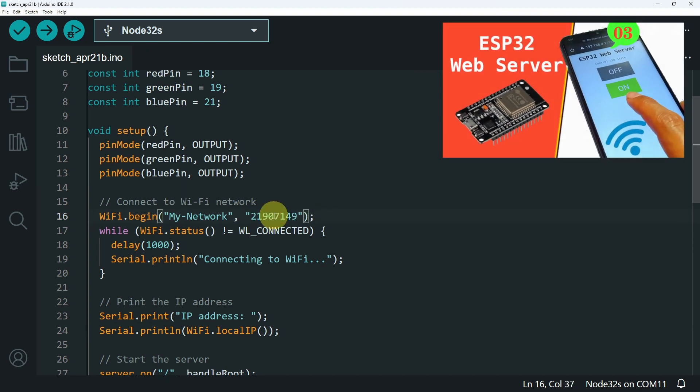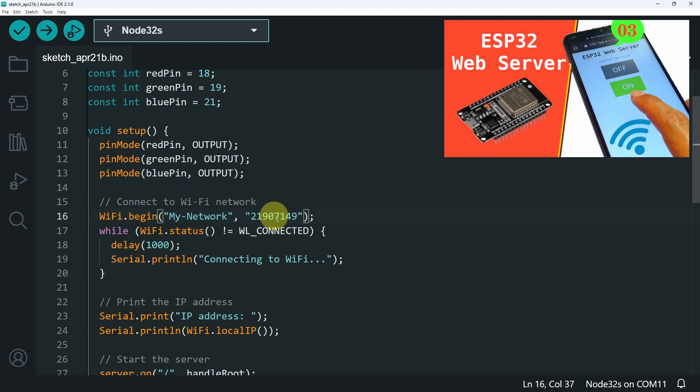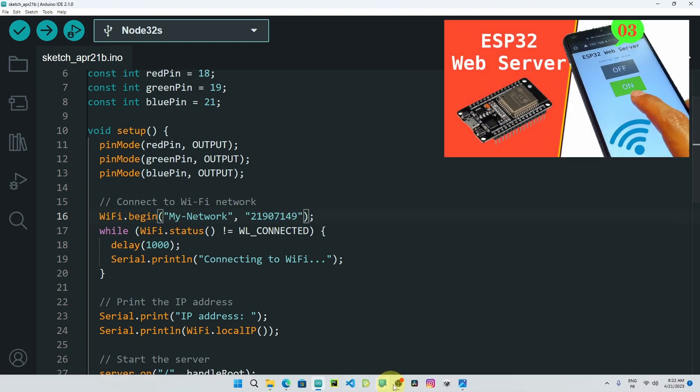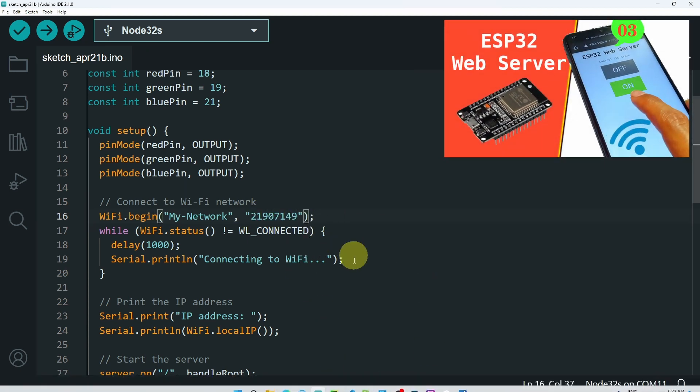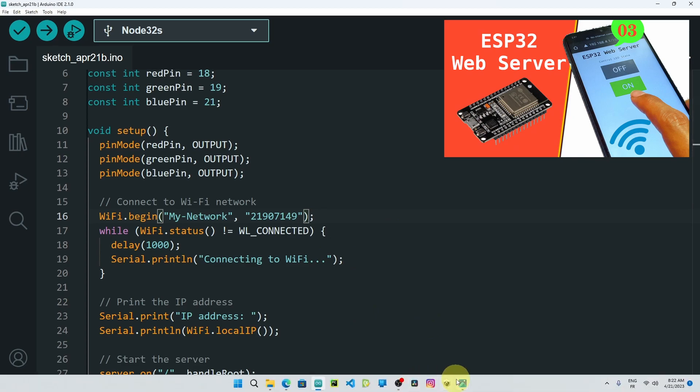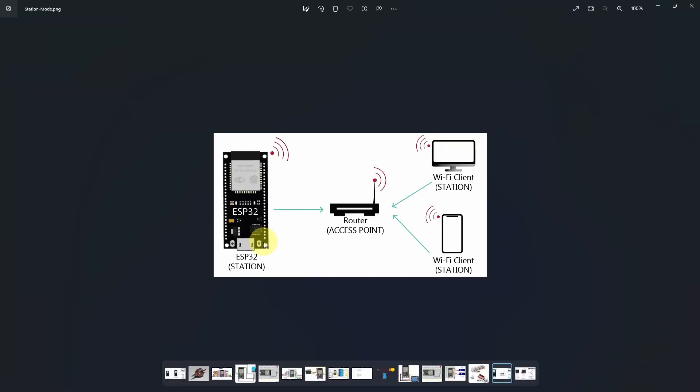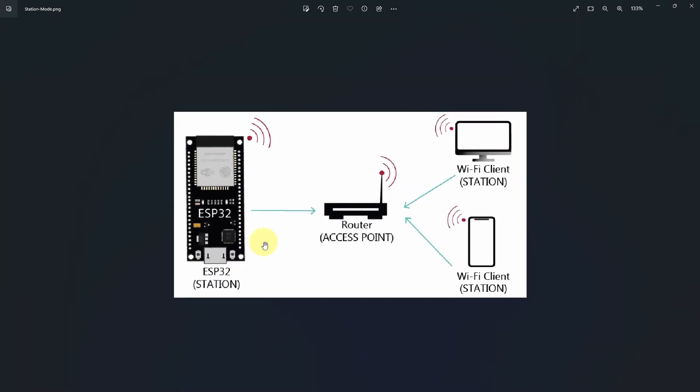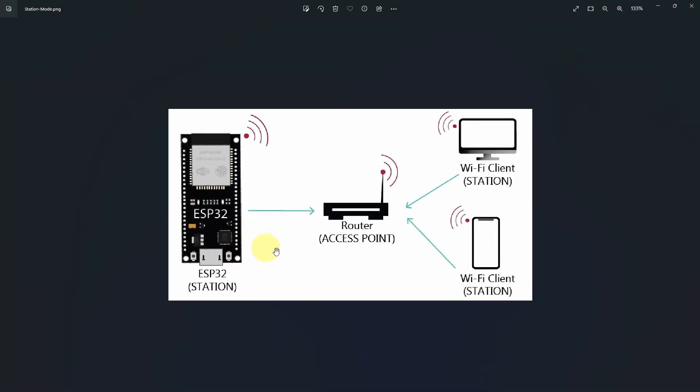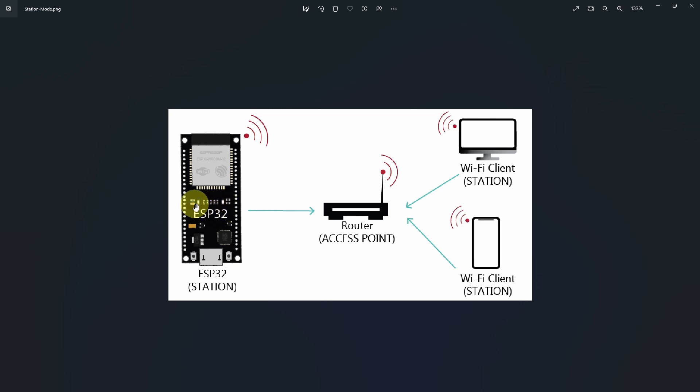If you don't know what I'm talking about, make sure to watch my first video about creating a web server. So the ESP32 microcontroller gets connected to a network using the SSID and password. Then you could use any device that is connected to the same Wi-Fi network. And by typing the IP address in a web browser, you could reach its web server and control the RGB values.